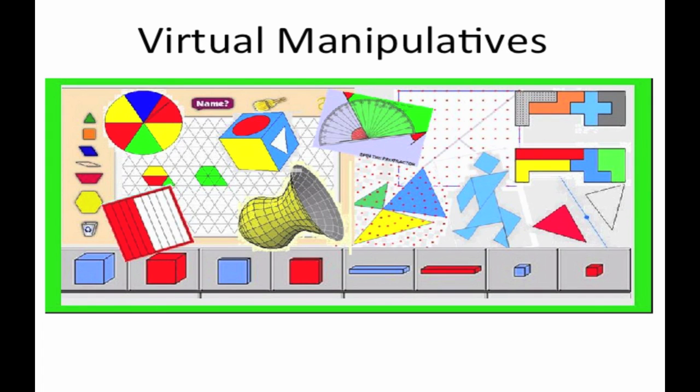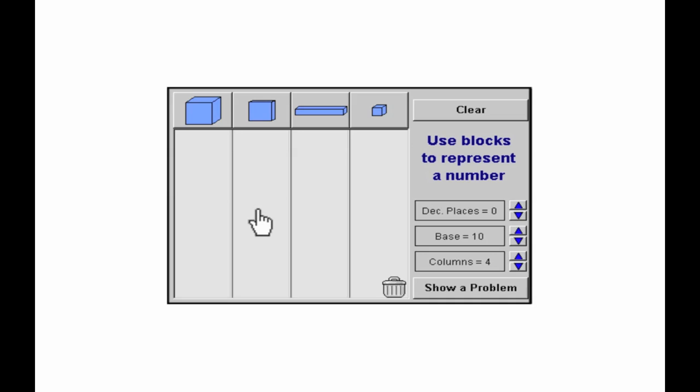As a result, virtual manipulatives are becoming more common. These can be useful tools for students, and can help support them in learning to use appropriate technology tools for mathematics. Virtual manipulatives are digital objects that represent physical objects. You can manipulate them, often with a mouse, in the same way as you would use real objects.